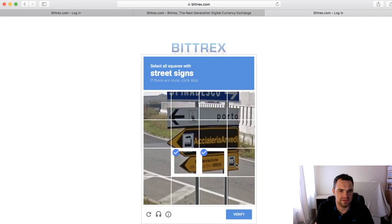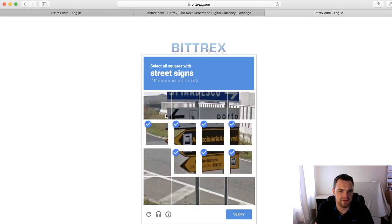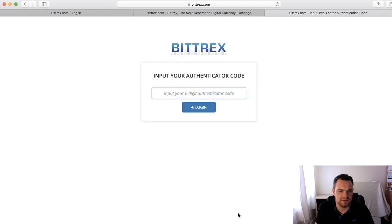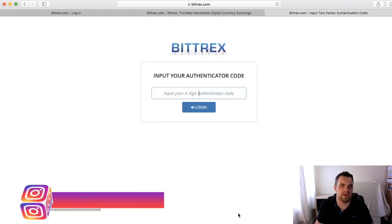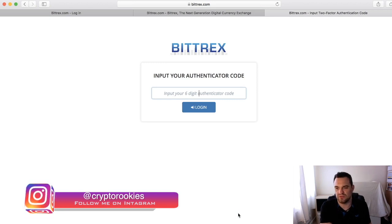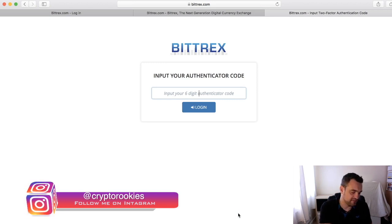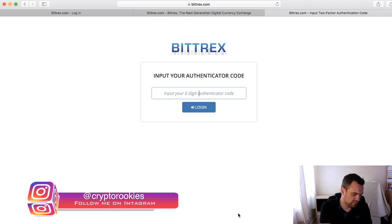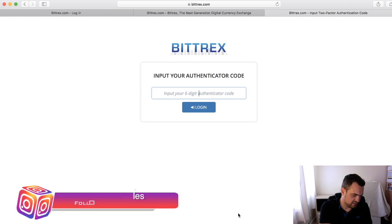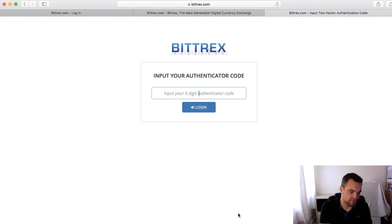Okay. So you'll need Google Authenticator on your phone and we just need to input the code, and this changes every 30 seconds or so.